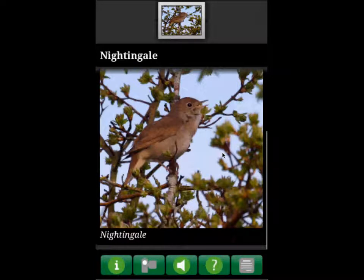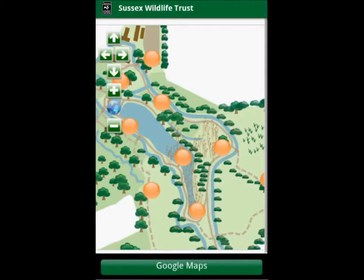This one has a sound clip of what a nightingale sounds like, and also has a question mark which indicates a quiz question to test your wildlife knowledge. You can always use the back button to return to the map.